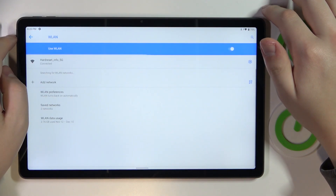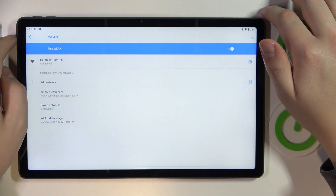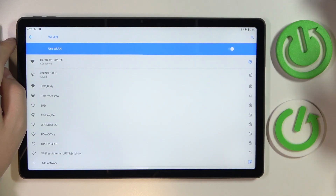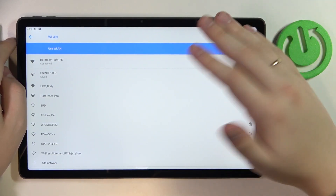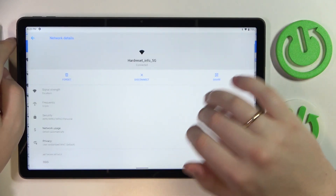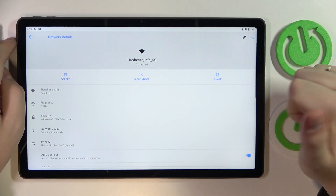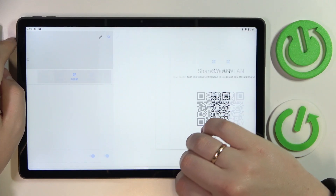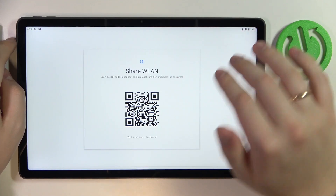At the following page, choose what network you would like to share the password of in particular. I'll simply go with the choice of the network that I'm currently connected to and tap on it. At the following network details page, tap on the share icon over here.